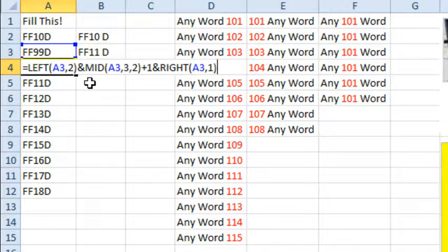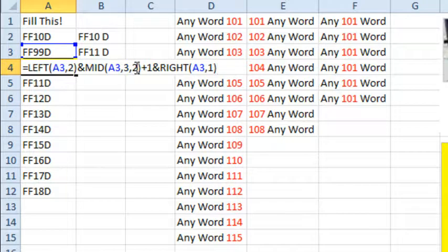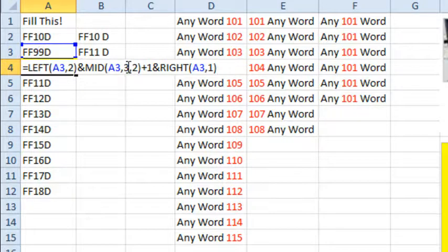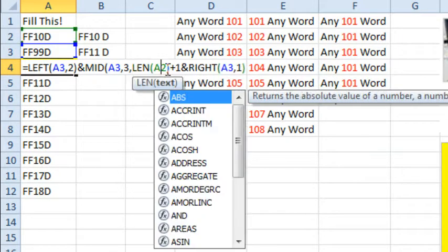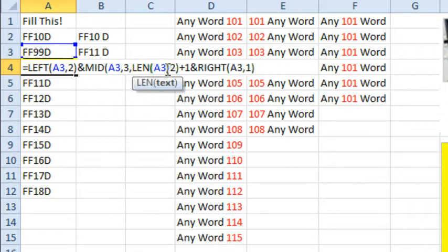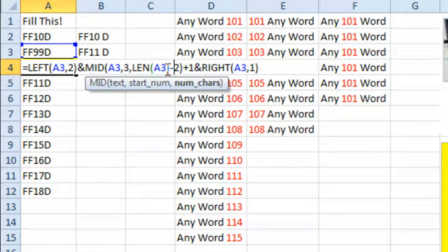So a better way to go here, when we hard code that we're getting 2 digits, what we should do instead is we should ask for the LEN of A3 minus 3.